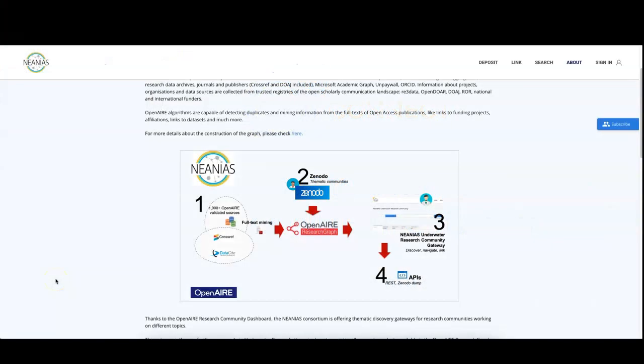Hi and welcome to the tutorial series on how to configure your Connect gateway. One of the strengths of your gateway is that it gets updated every time OpenAir publishes a new version of the OpenAir Research Graph for its portals.